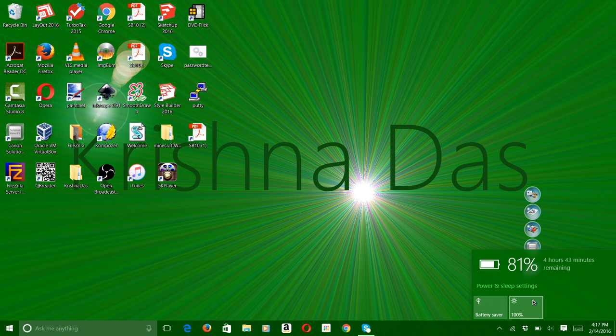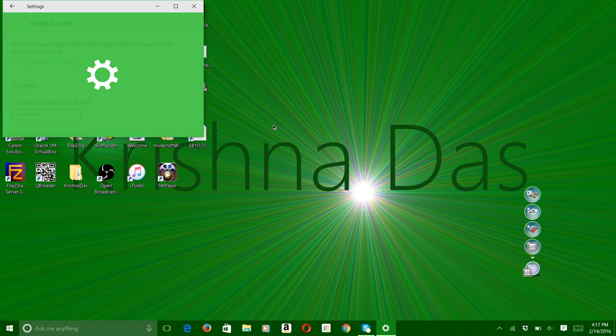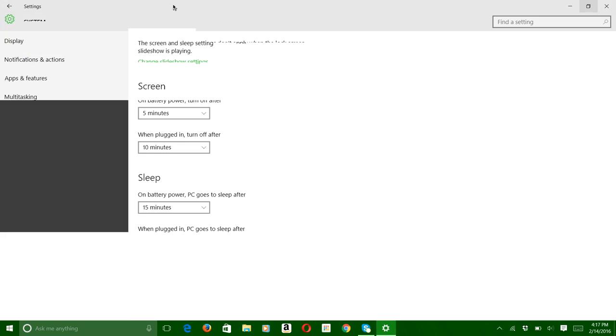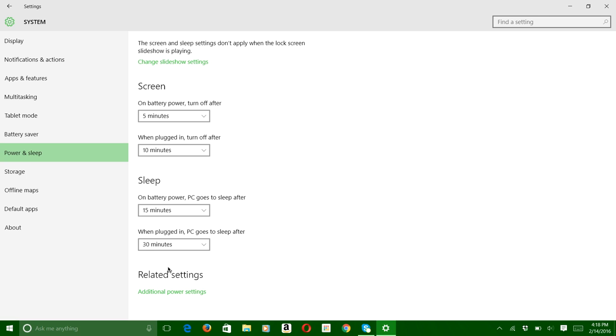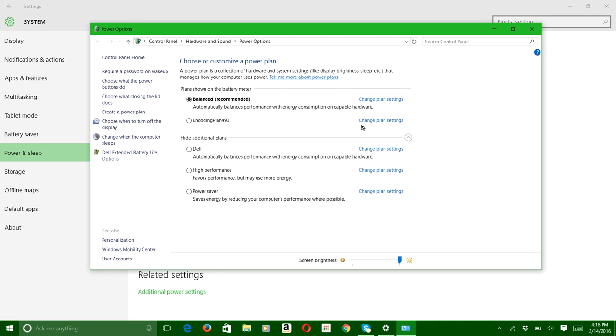So what I'm supposed to do is press on the battery icon, and then I'm going to go to power and sleep settings. I'm going to put this in full screen and then go to additional power settings.